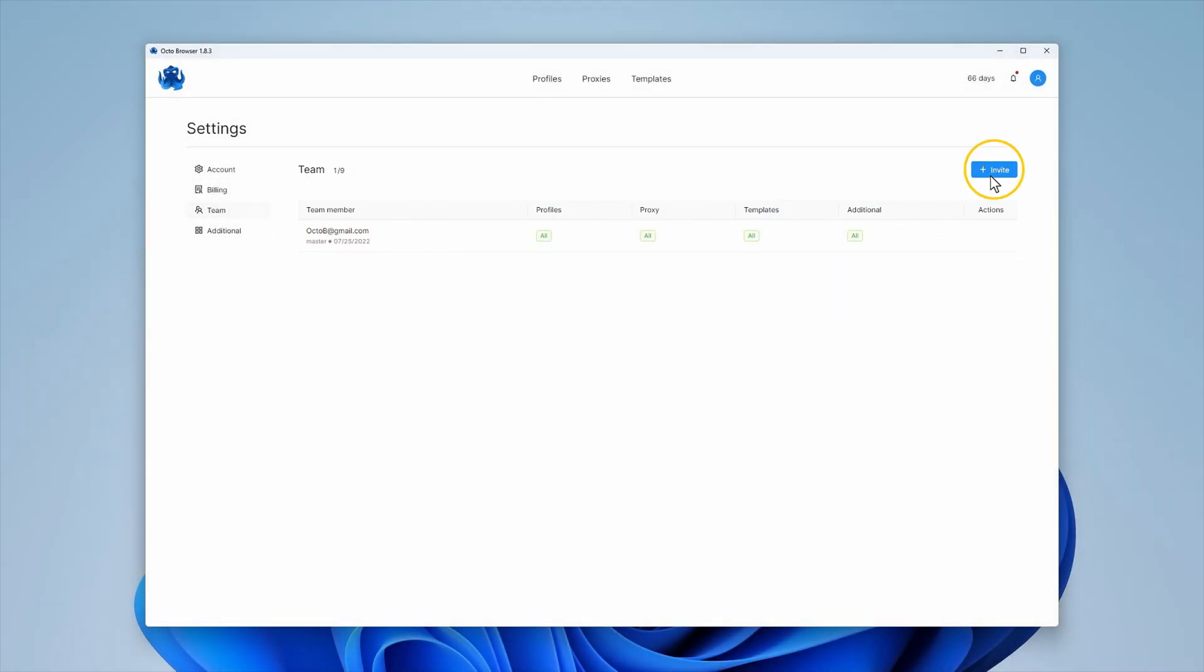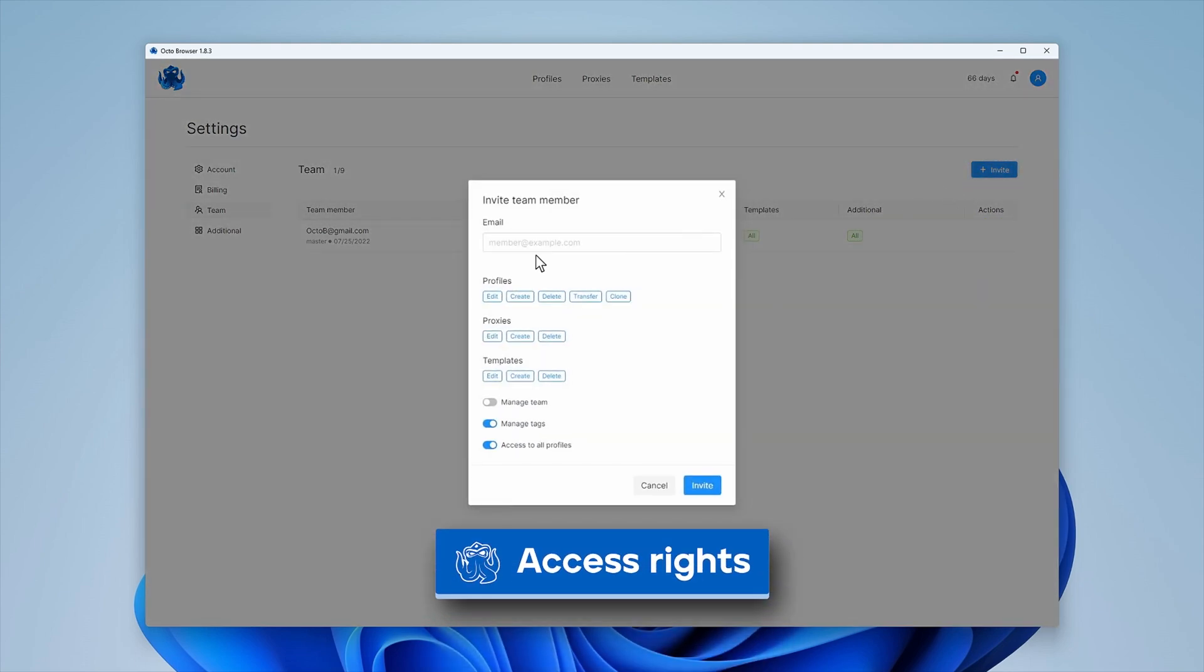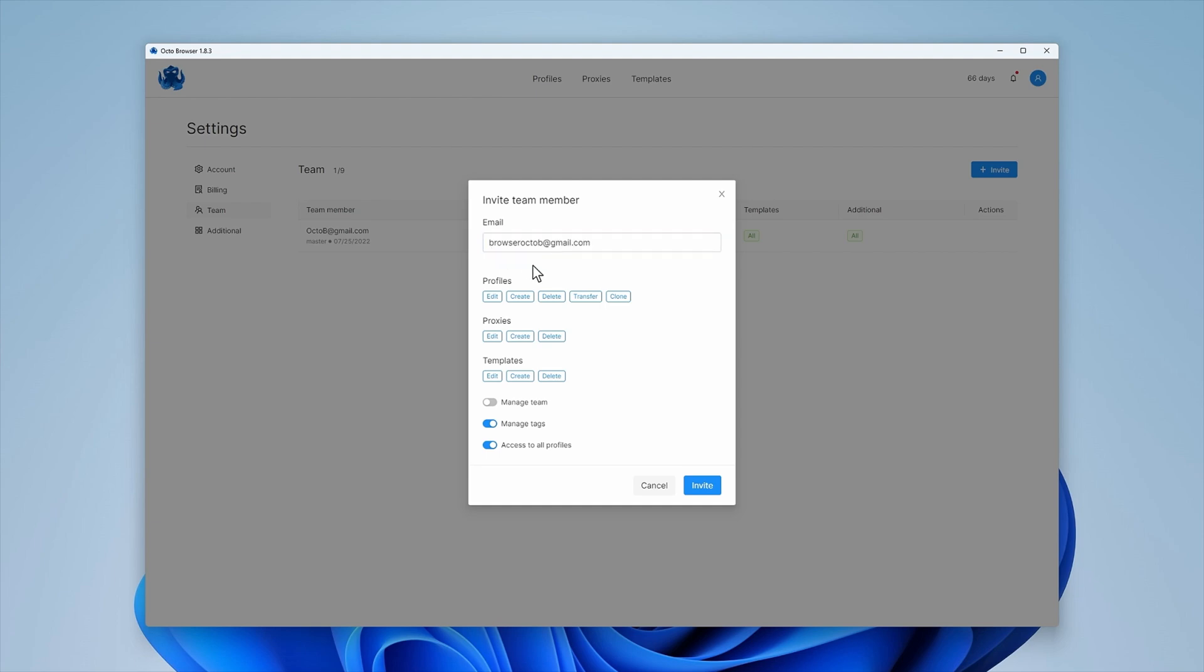Click Invite. You will see a new window. Provide the new team member's email in the top field. Important!